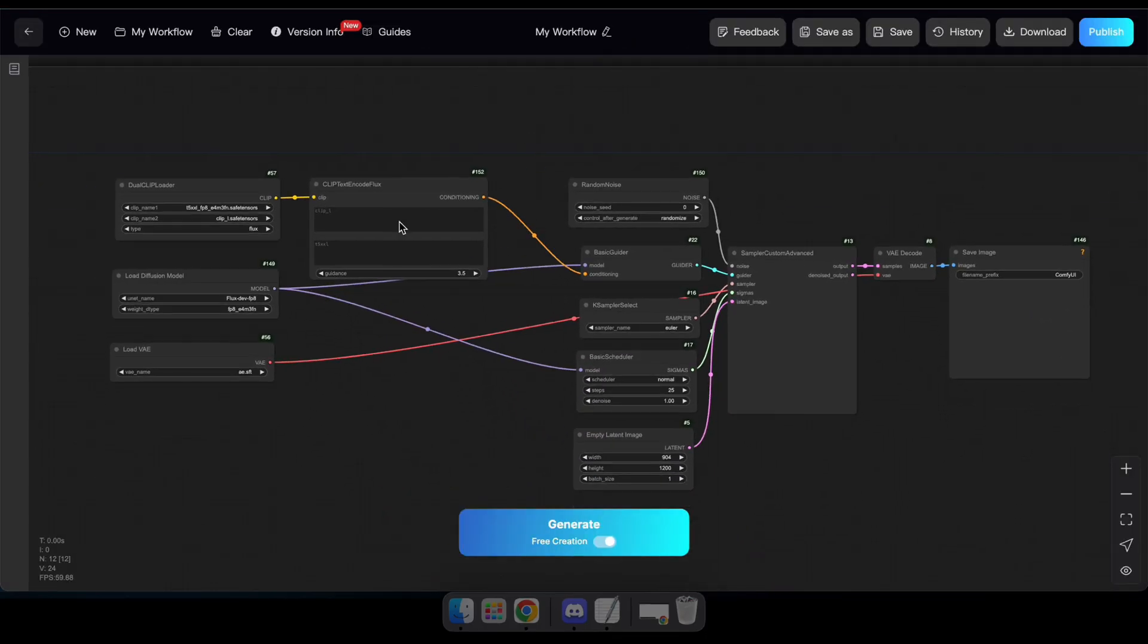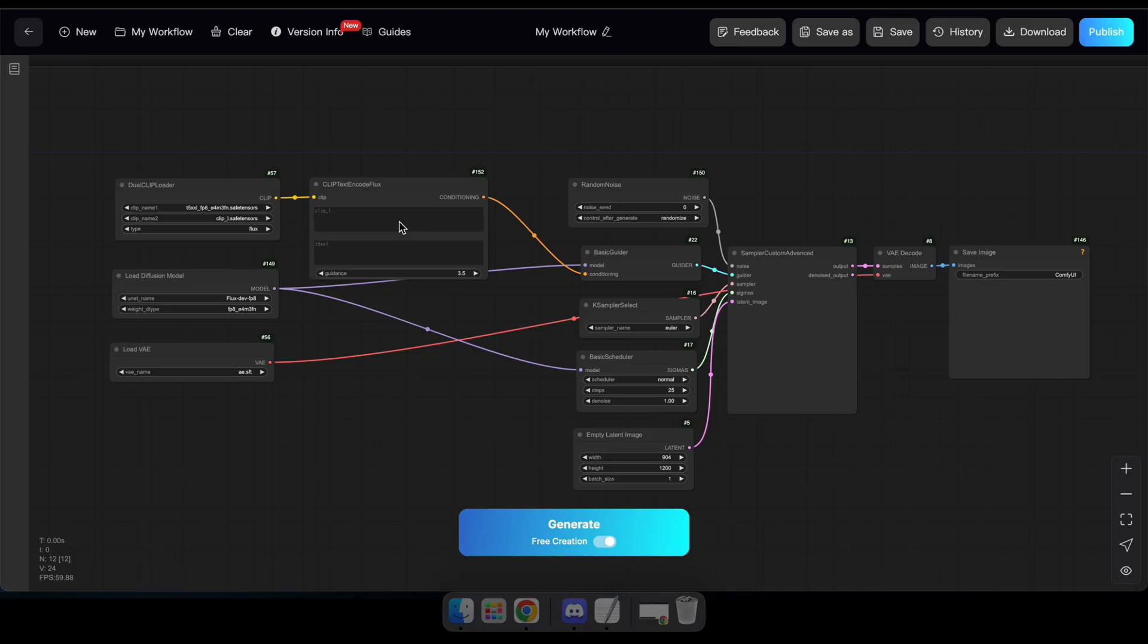All right, guys. Now you can see that our Flux Text to Image workflow is loaded. If you're new to Comfy UI, these nodes might look a bit confusing at first, but don't worry. You can refer to the Comfy UI documentation to learn about the basic nodes or simply explore and experiment with different workflows here.